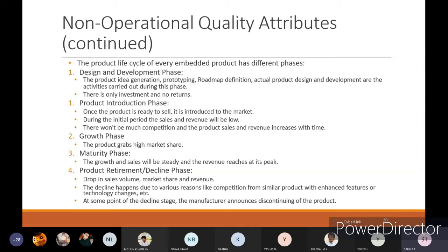At some point during the decline stage, the manufacturer announces discontinuation of the product. That is related to the product life cycle.